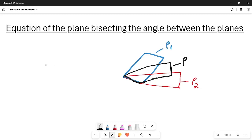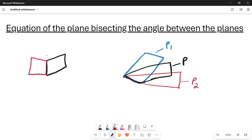First let us understand what is the intersection of two planes. Say suppose I have one plane and there is another plane. When they intersect, the point of intersection is nothing but the set of all points which is a line in this case. You can just hold a book, open it, and the point of contact — the point of intersection — is nothing but a straight line in the case of two planes.